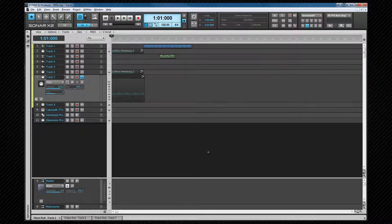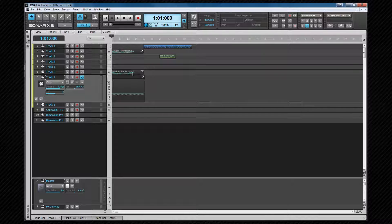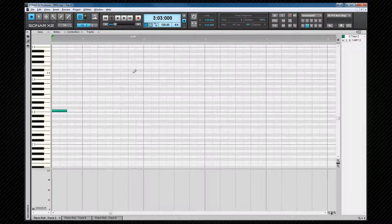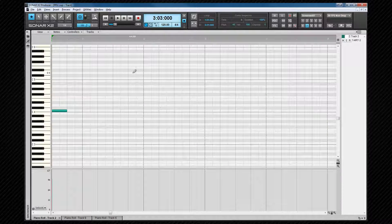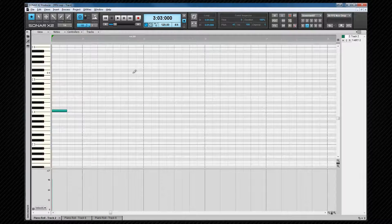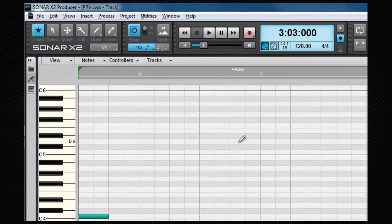It's accessed by pressing Ctrl-3, double-clicking a MIDI track, or selecting it from the main view menu. Again, it opens in the Multidock with all the advantages of quick hide and show that that offers.